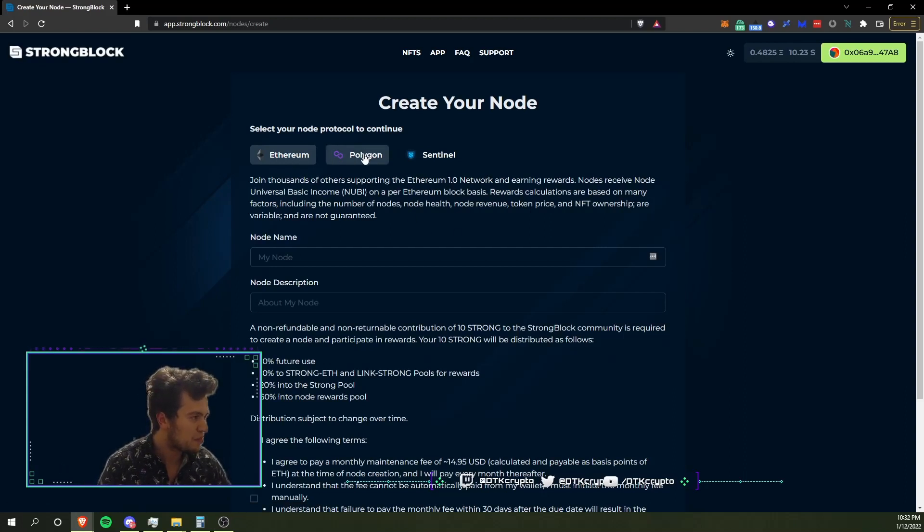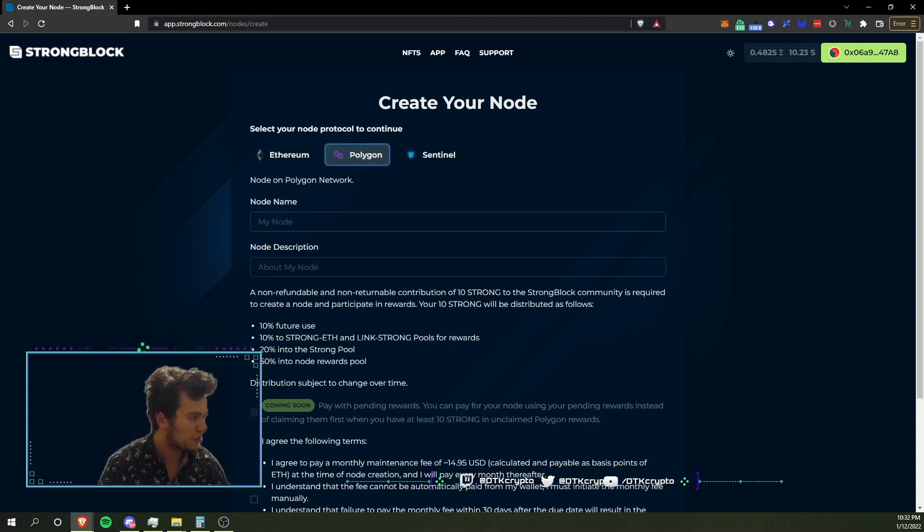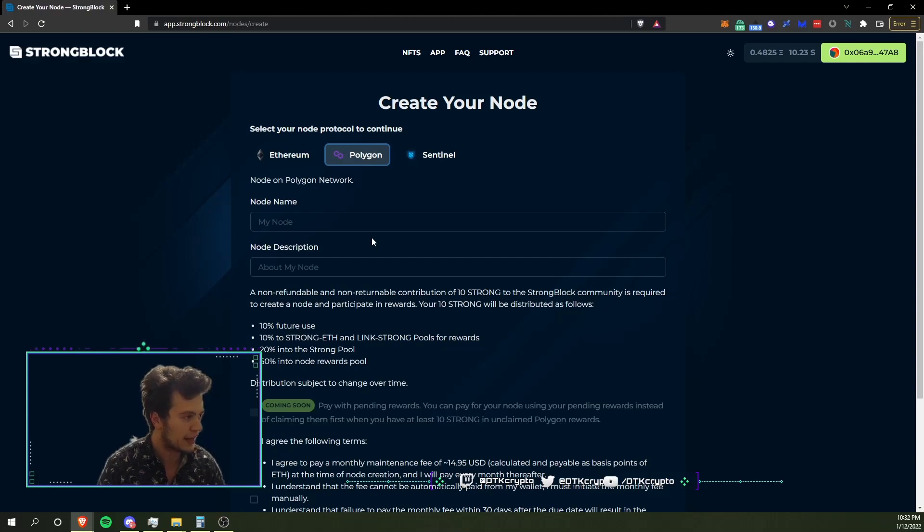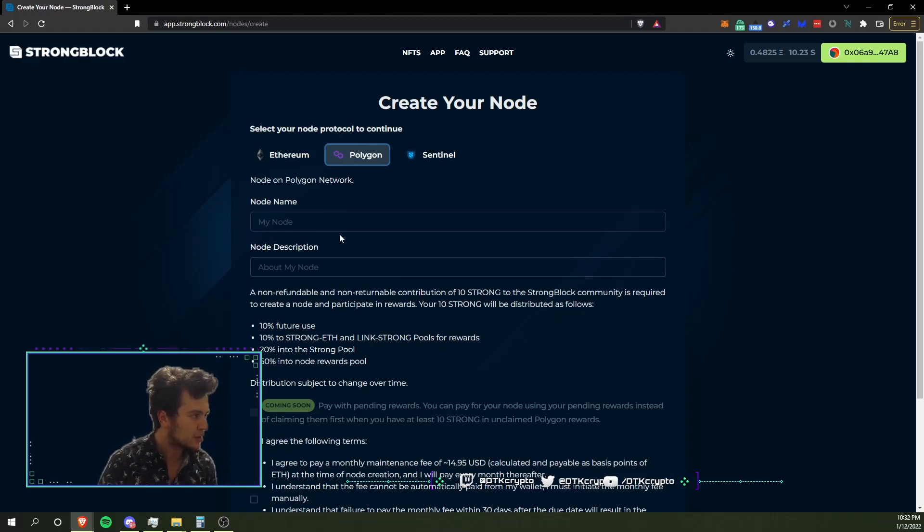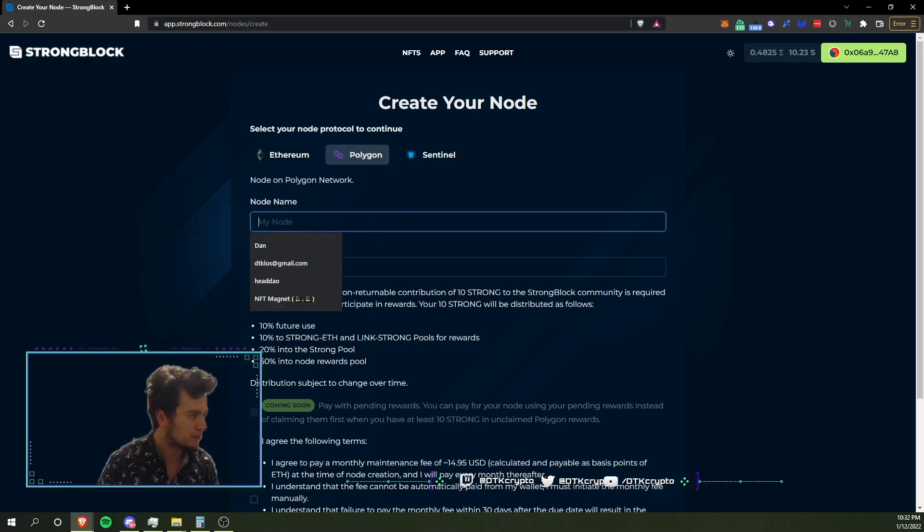You can see we can choose Ethereum, Polygon - just opened for everyone. Used to have to hold a StrongBlock NFT to be able to create these, but now you can create them yourself.